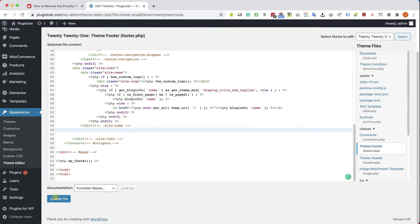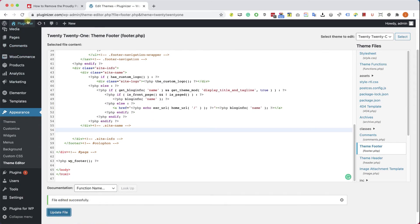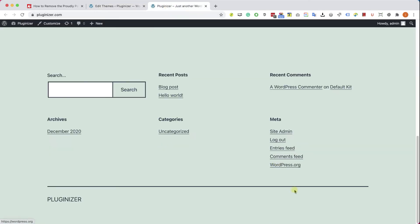After we did so, we will scroll down, click on Update File, and now when visiting our website, we can see that the proudly powered by WordPress text is no longer there.